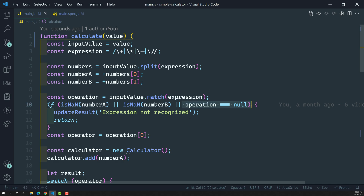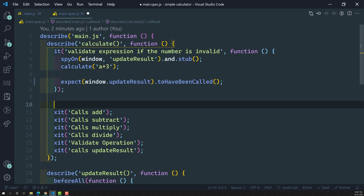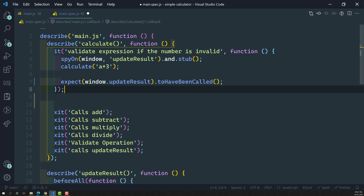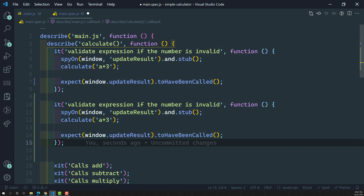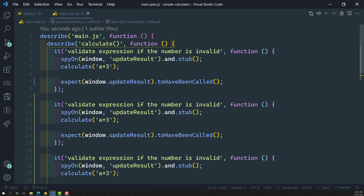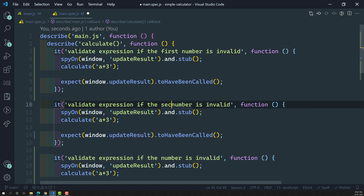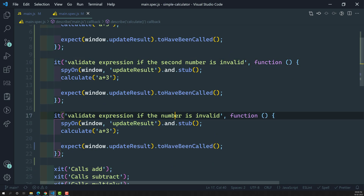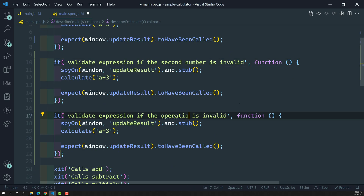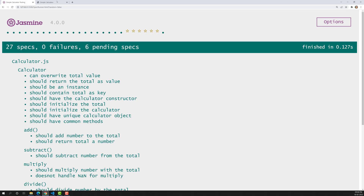Now we will try to write test cases for the other two conditions as well — for numberB being invalid and for the operation being invalid — so that we can have wider code coverage. I'll copy the existing test and paste it for two more scenarios: 'if second number is invalid' and 'if operation is invalid'.